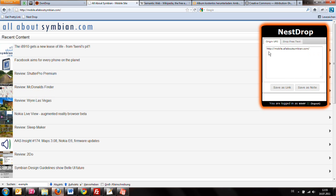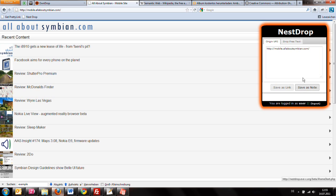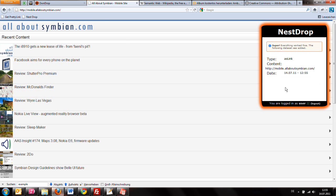As you can see, it auto-populates the form as intelligently as I was able to make it. You can save stuff as a link or as a note. Because this is a link, we will save it as a link.